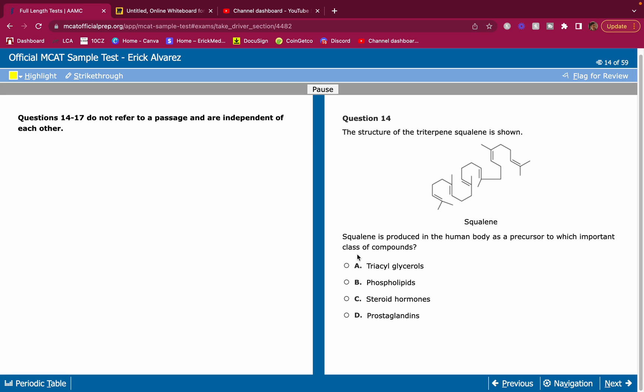We got more MCAT practice questions for you guys. I'm going to show you how to pick the best answer and explain why the other answers are wrong and what you need to know when you're going to take the test. I'm going to give you some background information. For those of you that don't know me, my name is Eric, and I'm on a mission to make sure this MCAT is as easy as possible for you guys. Real quick, let's do this.